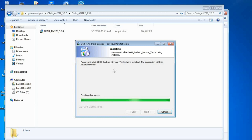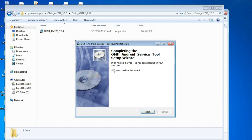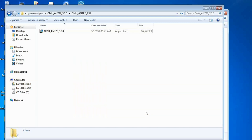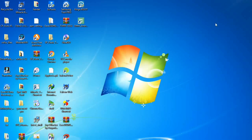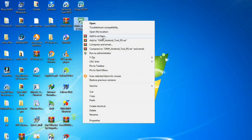Now the installation process is finishing up — we click on Finish and the window will close. After that we go to the desktop and run the software as administrator by right-clicking.